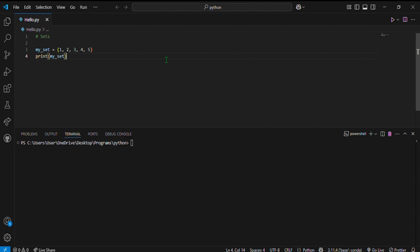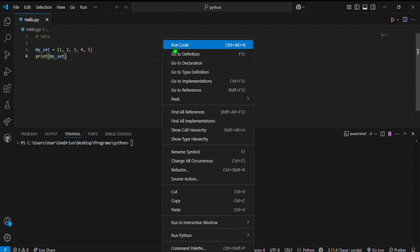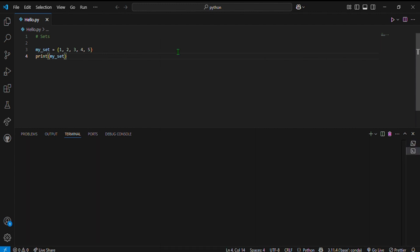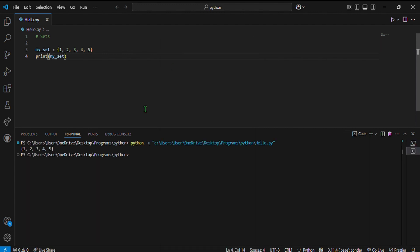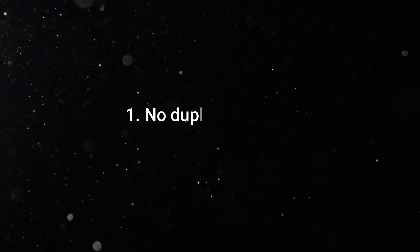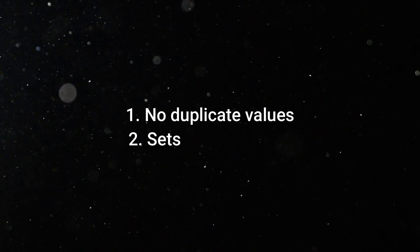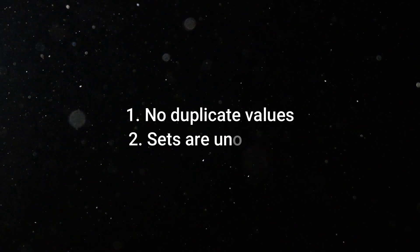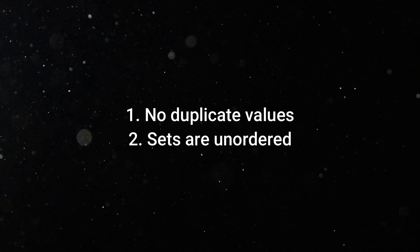Inside the curly braces I am writing 1, 2, 3, 4, 5. When I print that, it looks something like this. There are two important properties of a set: the first is no duplicate values, and the second is unordered — meaning no indexing.